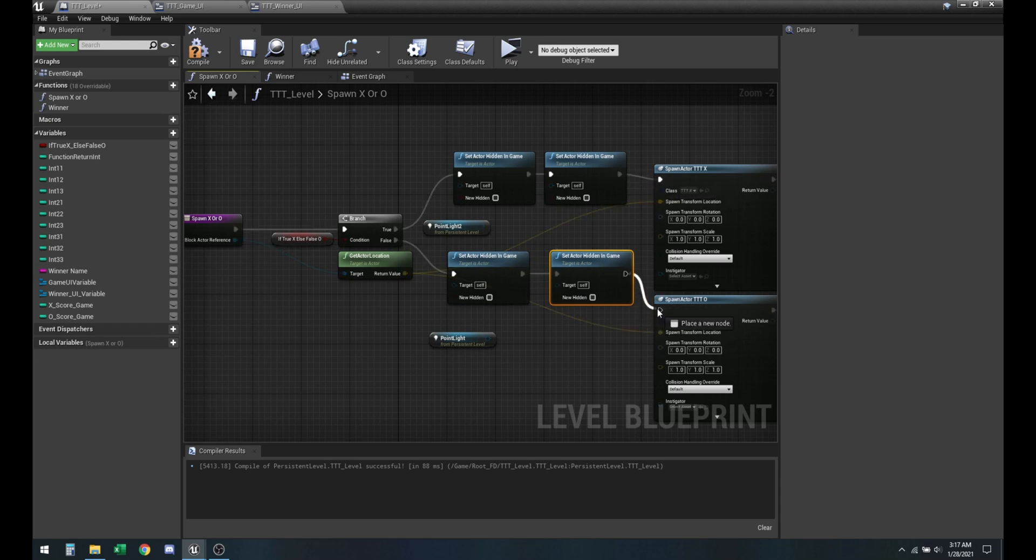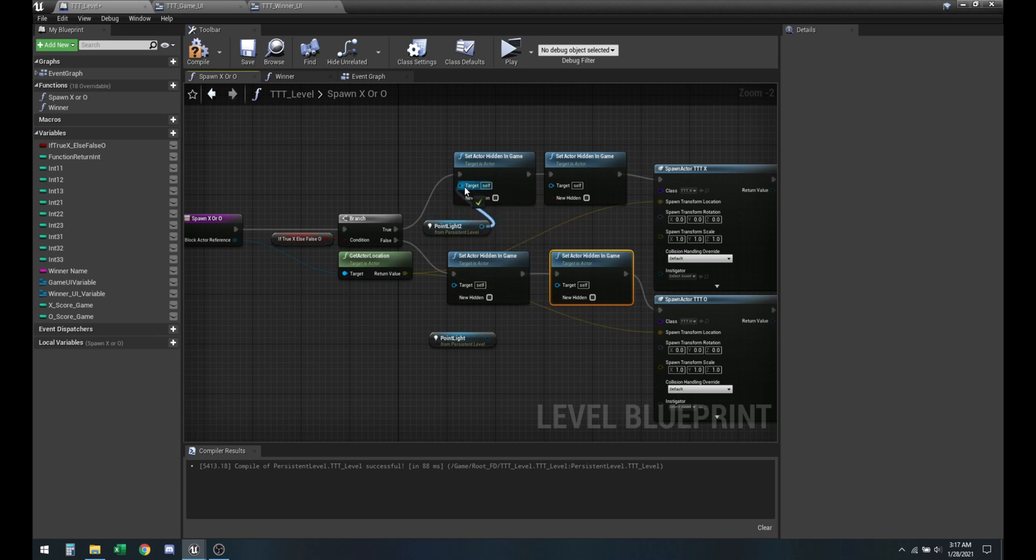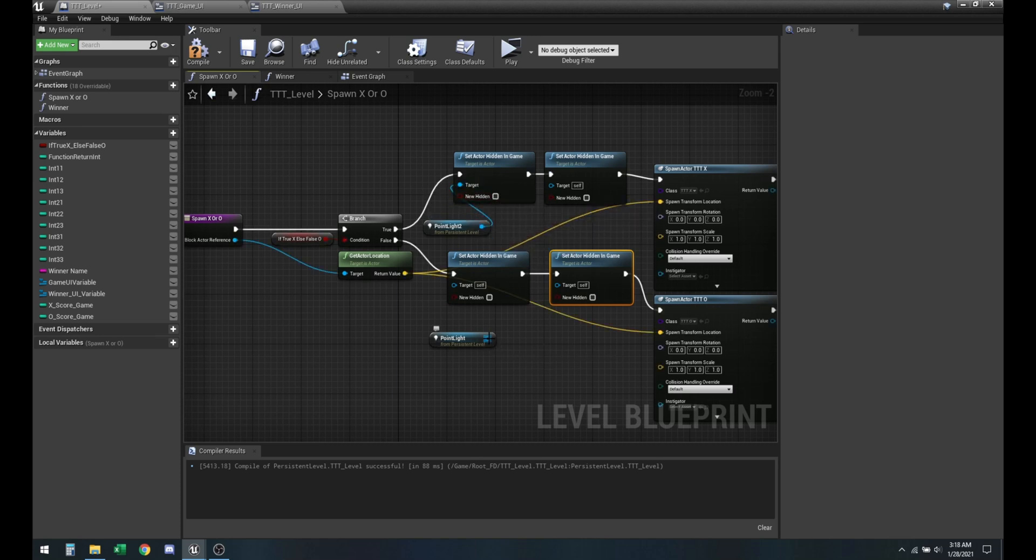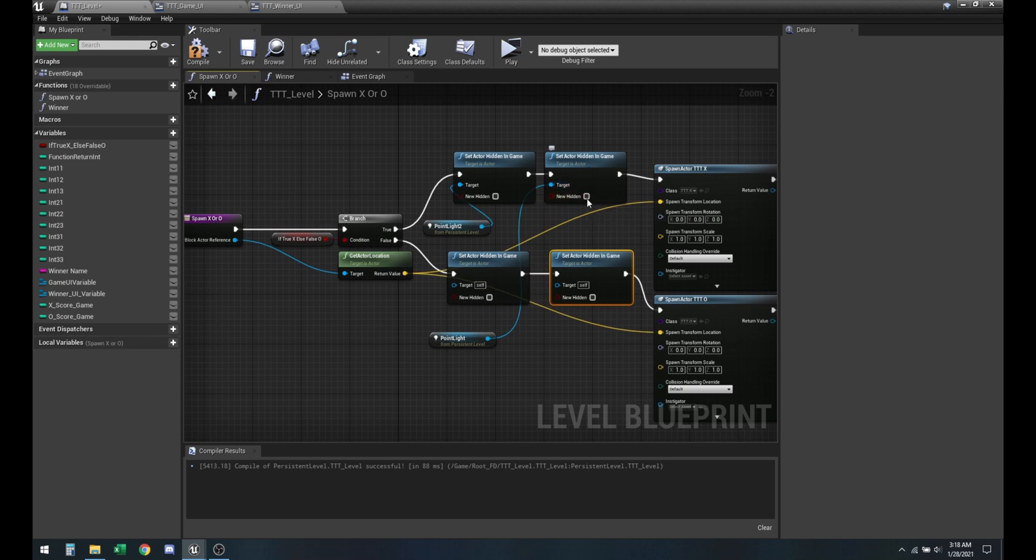So whenever it's the turn for X, point light two should be turned on. So it's not going to be hidden anymore. And point light should be turned off.